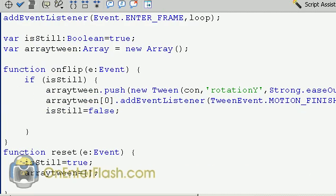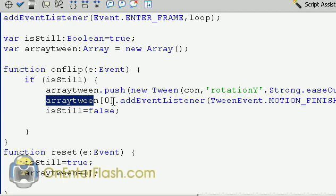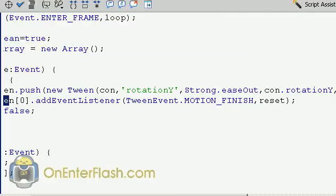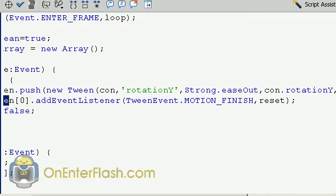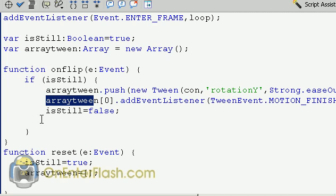Alright, let's look at the next item. The next item is arrayTween braces zero, which we're going to add an event listener. And the event listener sees if the motion is finished. And once it's finished, we're going to call the reset function. After all of this, we set the isstill to false.